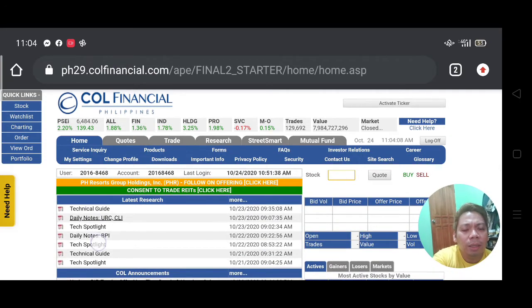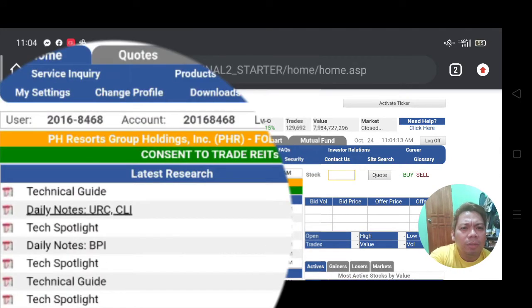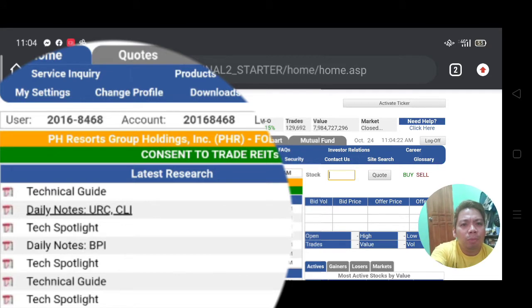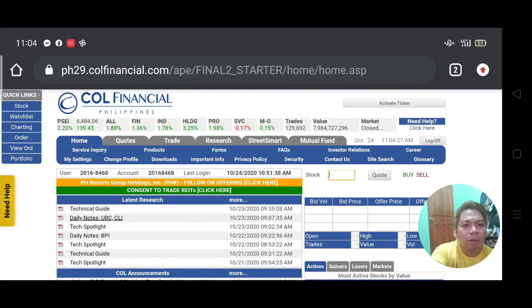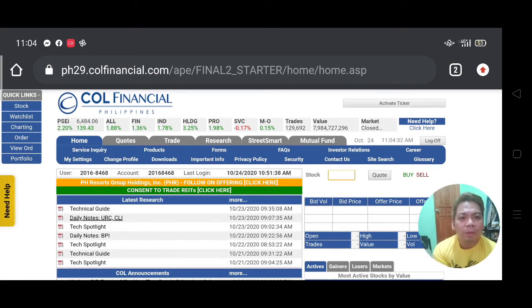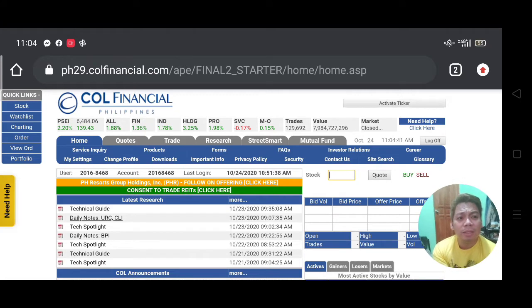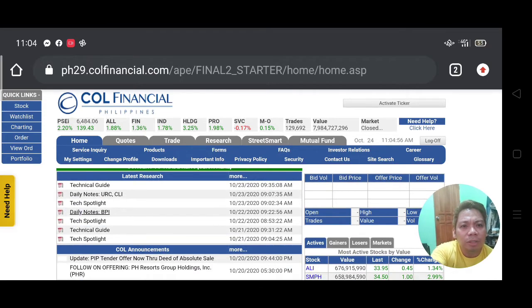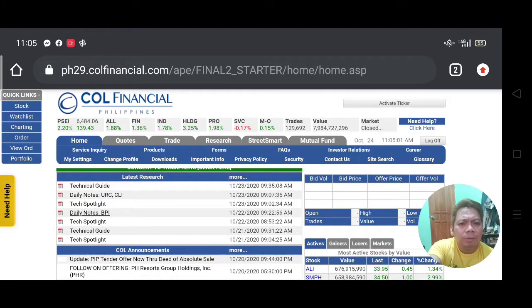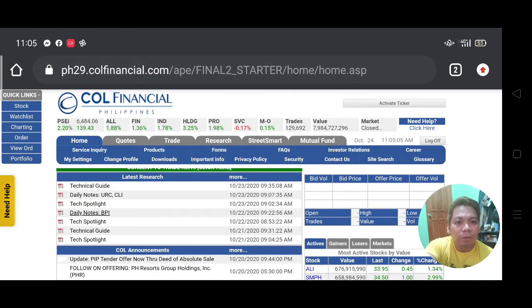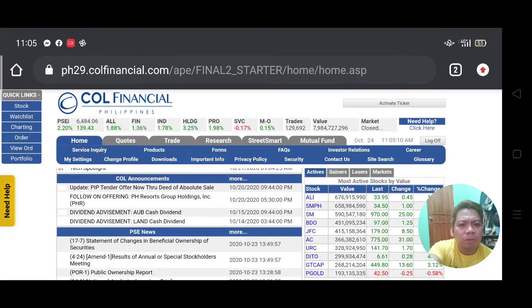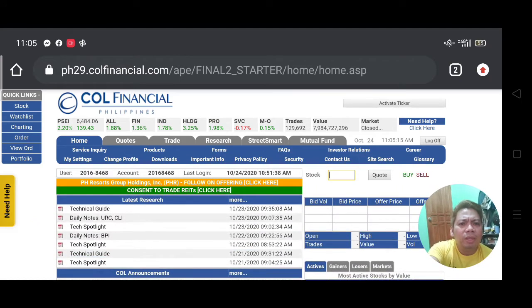This is how the dashboard looks like. There are announcements here — for example, PH Resorts Group Holdings Incorporated (PHRR) has a follow-on offering. What I heard is they're going to offer an IPO sometime in November, around November 5th — something to look forward to. On the home page you can also look at the latest research and read through articles to guide your stock investments. There's also COL announcements and PSE news — all very helpful.